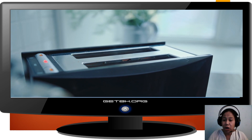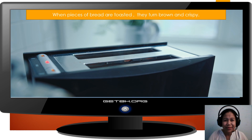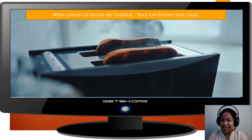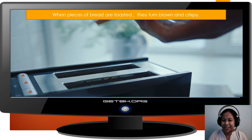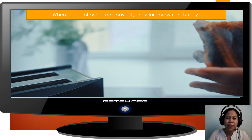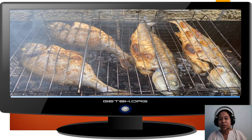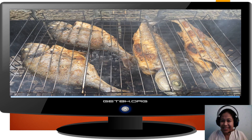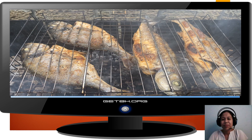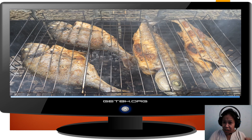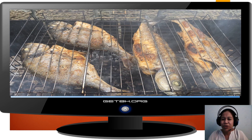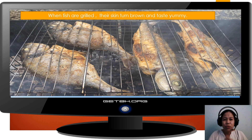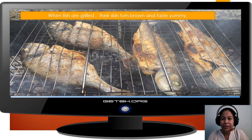Here is another way of toasting a bread. When pieces of bread are toasted, they turn brown and crispy. Another example of how heat changes materials is grilling a fish. Look how heat changes the color and the appearance of the fish. From a colorless fish to a brown, crispy skin of grilled fish. So, we say: when fish are grilled, their skin turns brown and tastes yummy.